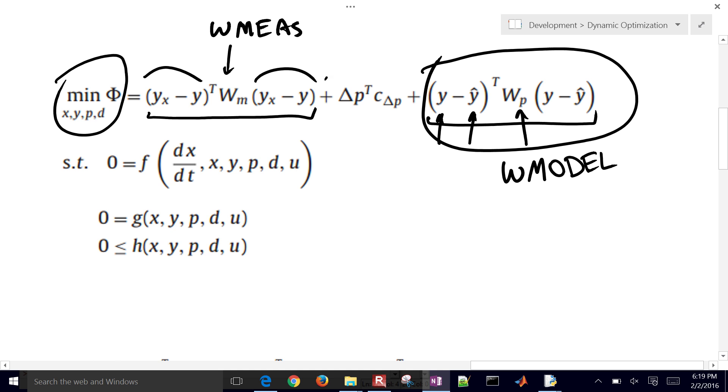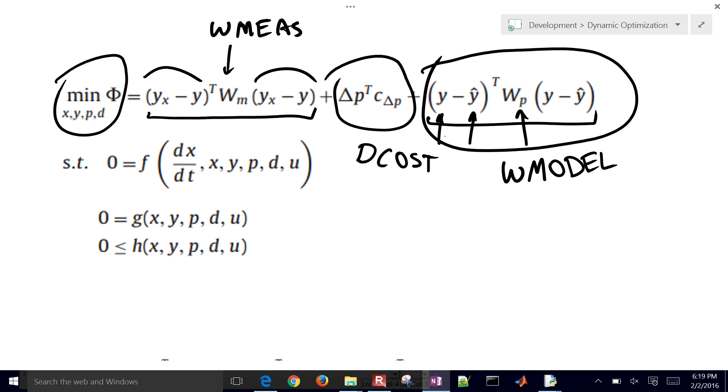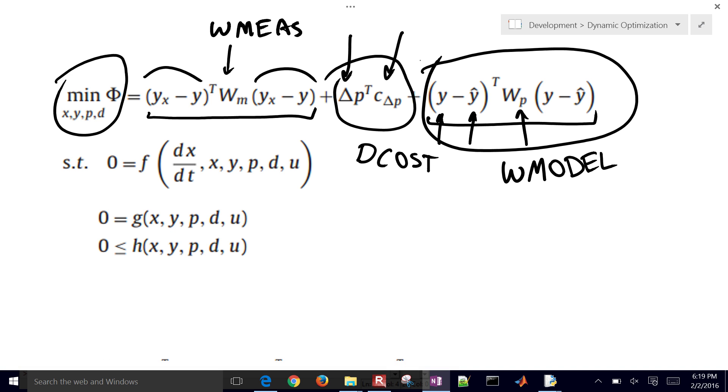And then this middle term right here, this is the D cost on your manipulated variables or your parameters, and that is a delta penalty of movement. So you have the movement here, and then the C delta P, that's the cost of moving that parameter. So we often put a small delta cost onto it just to only make it move when it needs to.